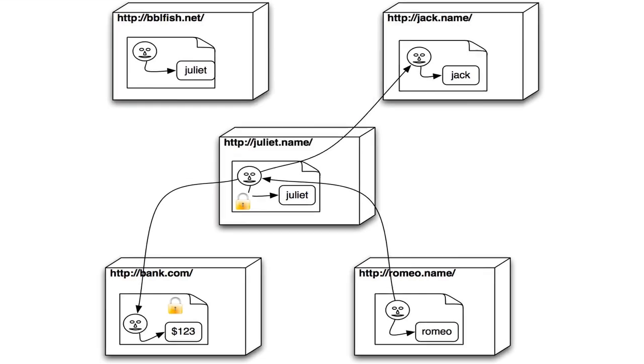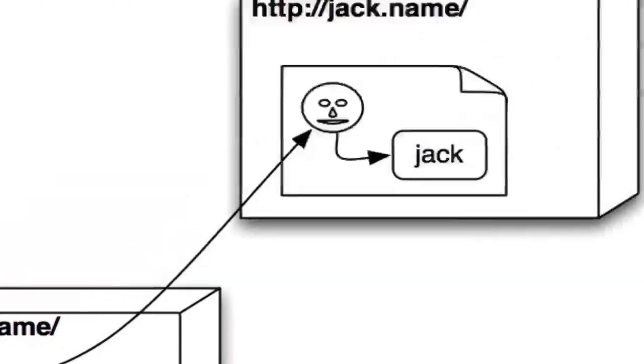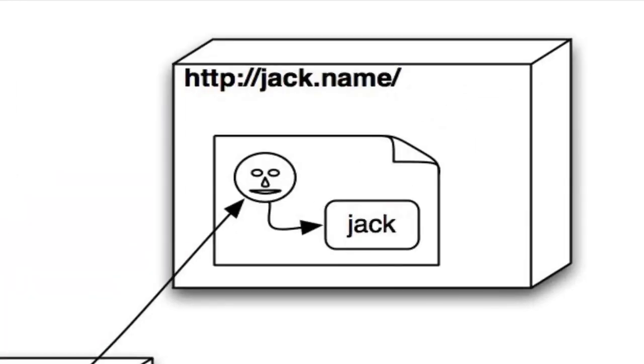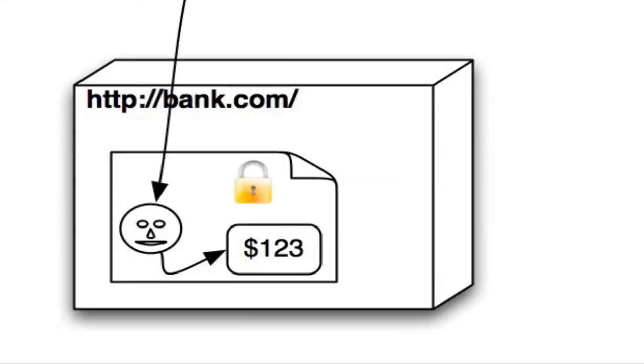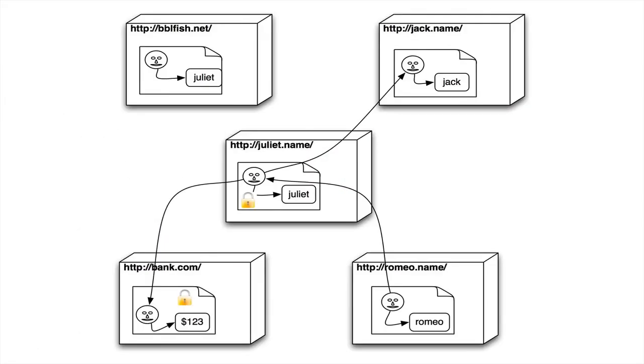These documents can also be protected. So, for example, here we have juliet.name. We have a document on there in which we just name Juliet, who has a relation to her name and her relation to her friend and her bank account, perhaps. Romeo has his domain name and a link, perhaps a FOAF knows link or some kind of specialized link to Juliet.